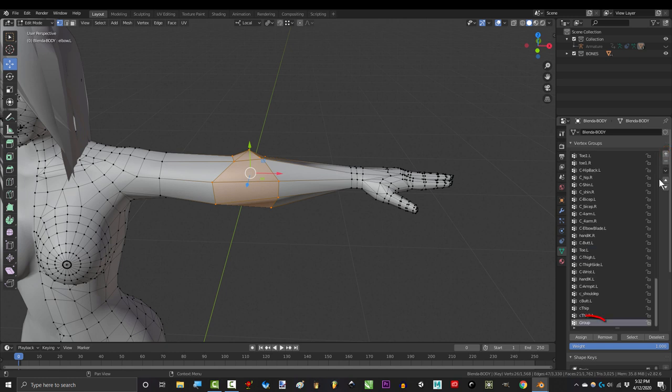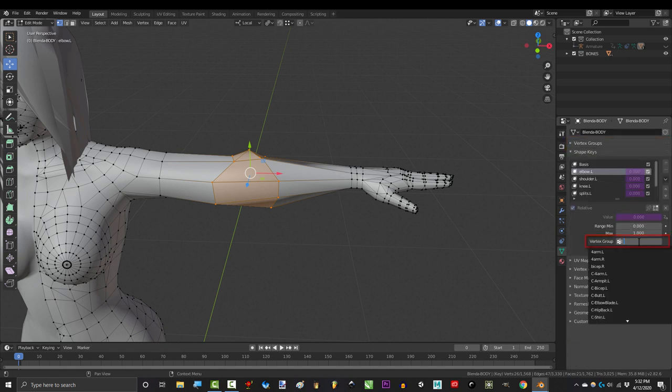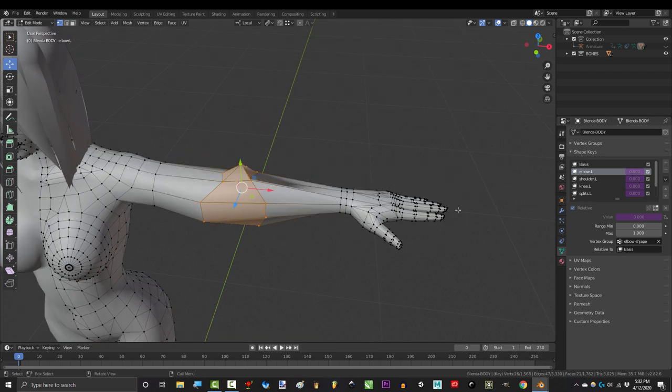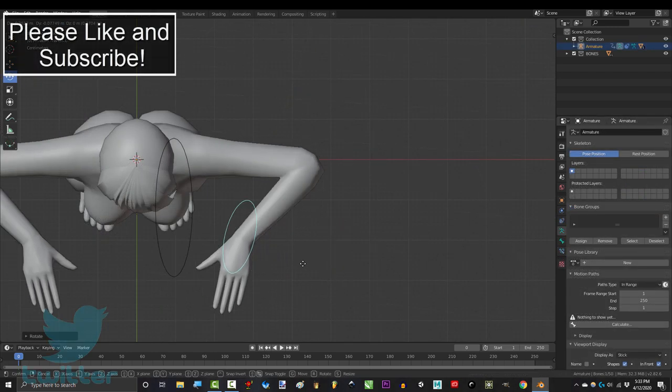Another way you can do this is by creating a vertex group for specific keys, and then telling the shape key to only affect the points from that group. But that way is a little trickier, so it's up to you.